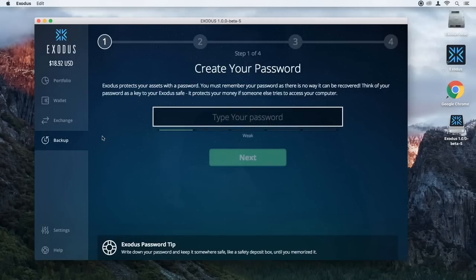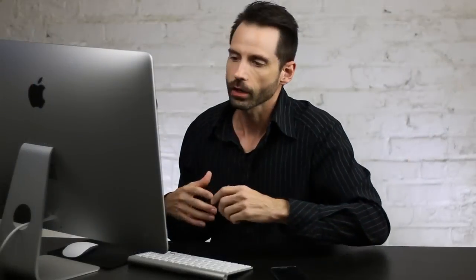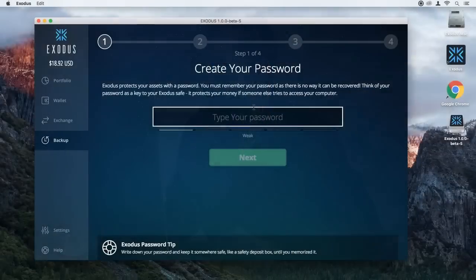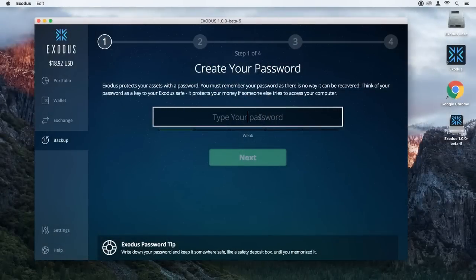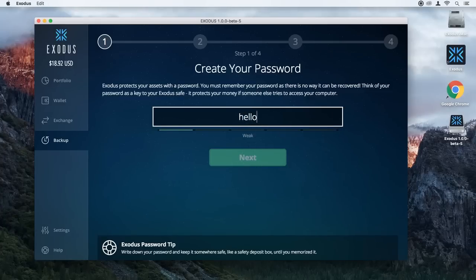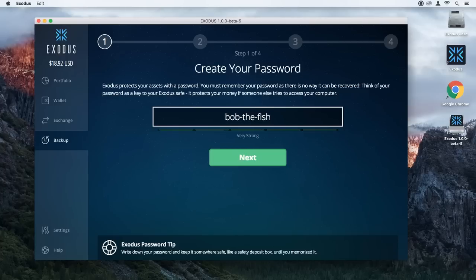The Backup tab only displays once you have a little bit of money inside Exodus. You can put in a dollar, you can put in one cent — you can put in anything, but you need to put in something to have this process started. So we've put in a little bit of Dash, and let's walk through this backup process. The first step is to create your password. You cannot create a weak password — something like 'fish' or 'Bob' or 'Hello' will not work. You need to create a super secret password. I'm going to type 'Bob the Fish' — do not use this one obviously. And once I'm done, I click Next.